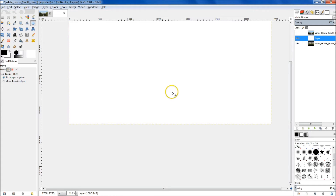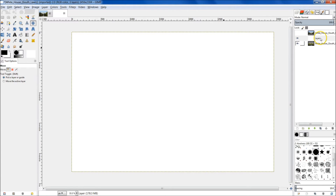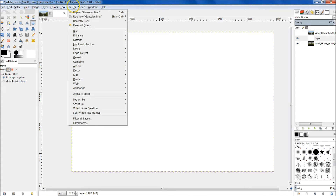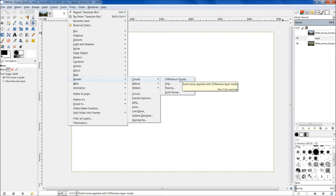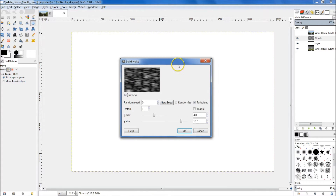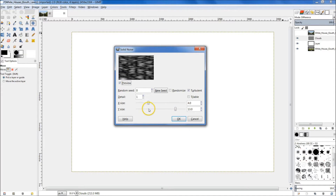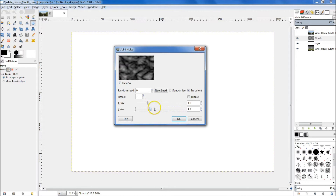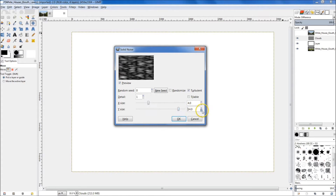The first thing we're going to do with this layer is render some clouds, because we want to add some waves to our water. Make sure you have the layer selected, then go up to Filter, go down to Render, go to Clouds, and select Difference Clouds. From here make sure your settings are correct — the Y size should be set to 4 by default, but drag that over to 13 or 14. I'm going to do 14. The X size can stay at 4, and make sure you have Turbulent selected. Then hit OK.